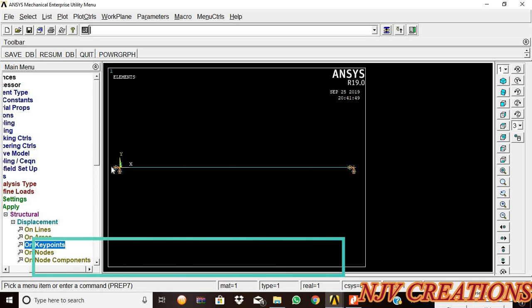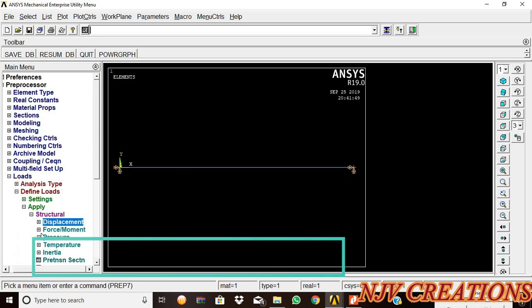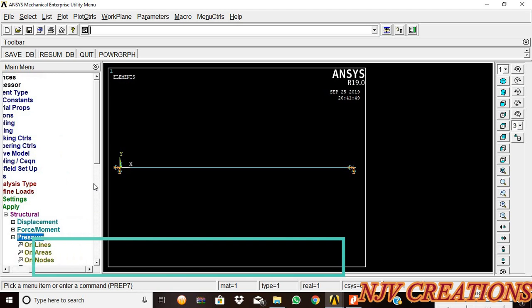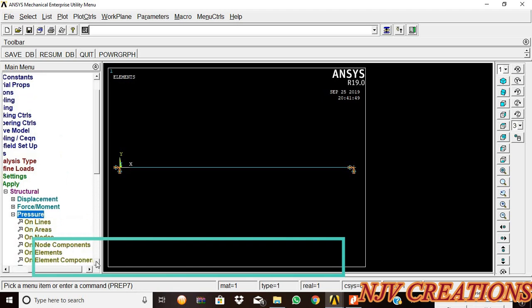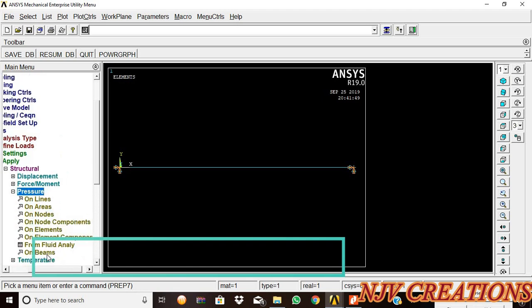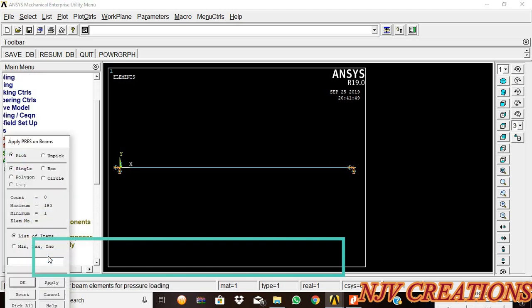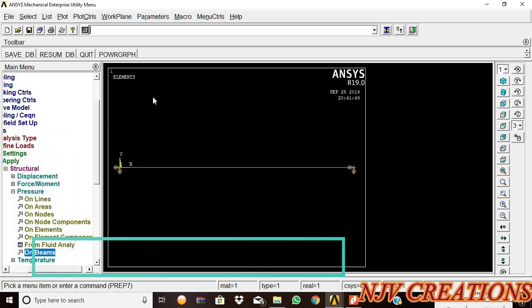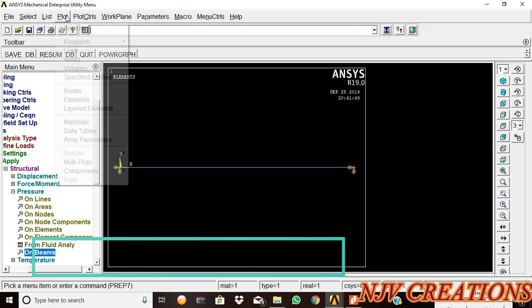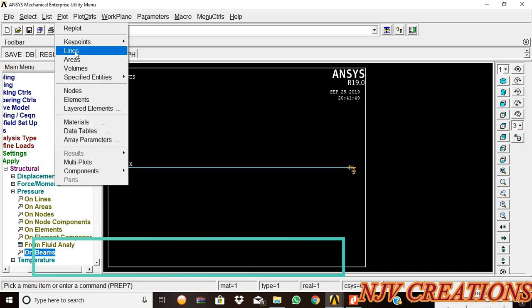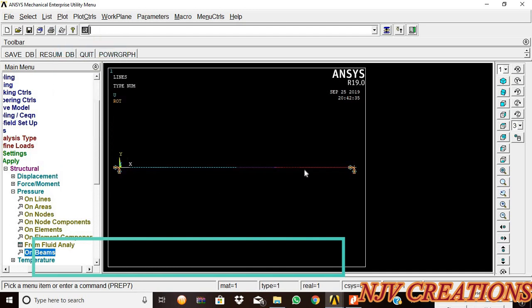Now the two ends are fixed. Now we are going to apply the UDL on beams. Before that we need to differentiate the beam, so plot lines. Now we get the differentiation.